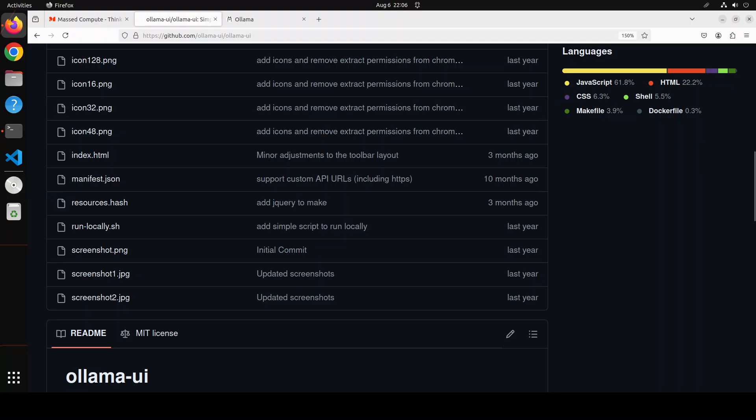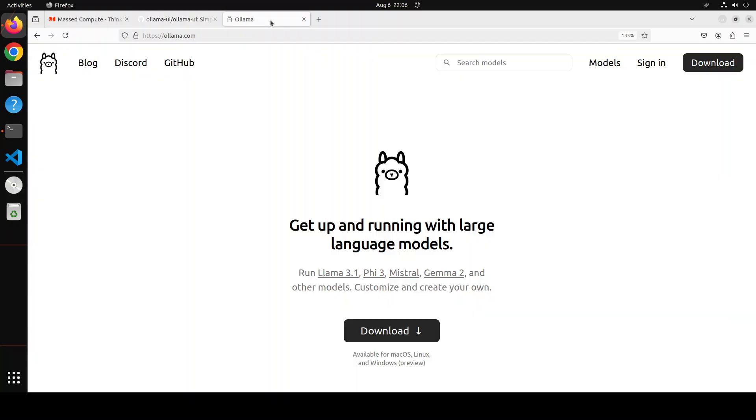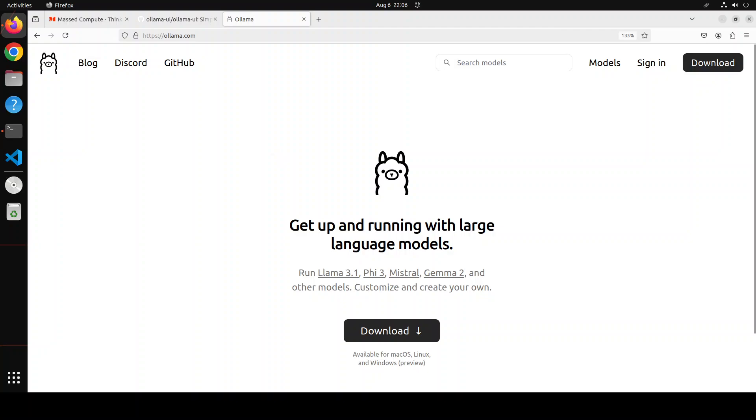Ollama is one of the easiest and quickest tools to run large language models locally. I already have covered Ollama a lot on my channel, so if you're interested please search the channel, just type Ollama and you should be able to see how to install it and how to run with it.